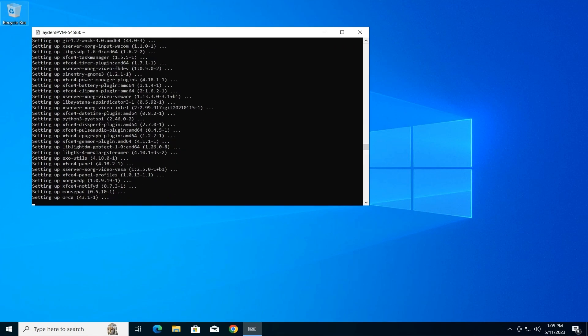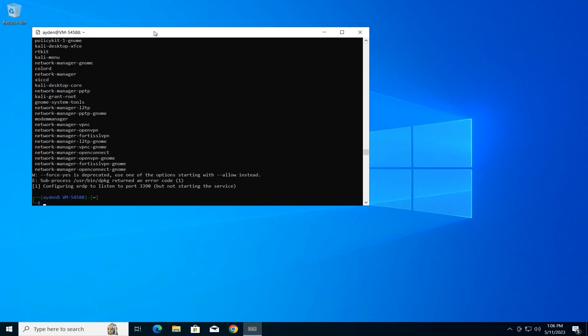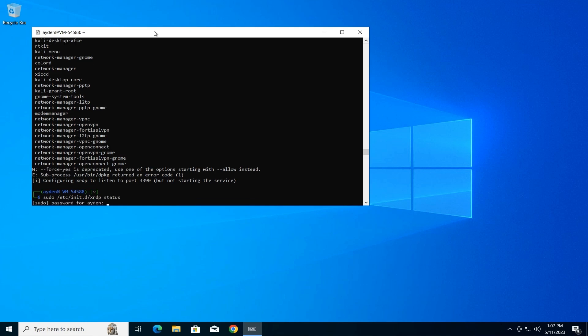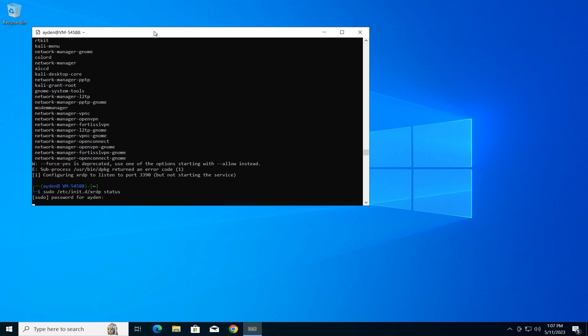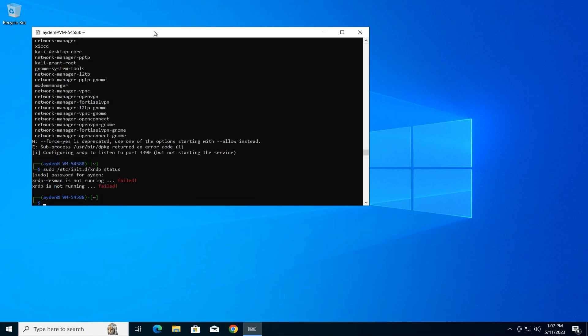Check RDP status. Let's verify if the XRDP service is running. Type the following command twice, pressing Enter after each: sudo /etc/init.d/xrdp status. The first command will show the current status of the service.